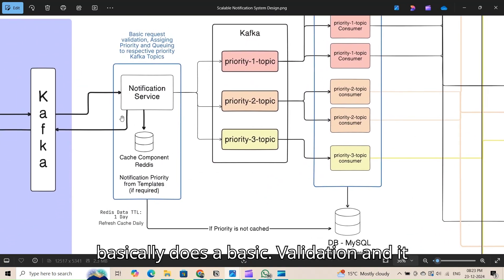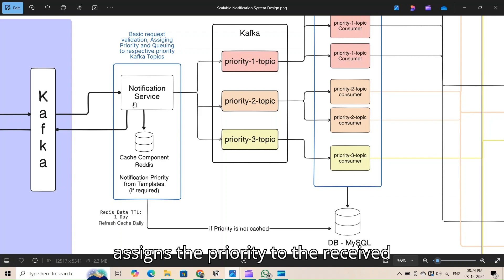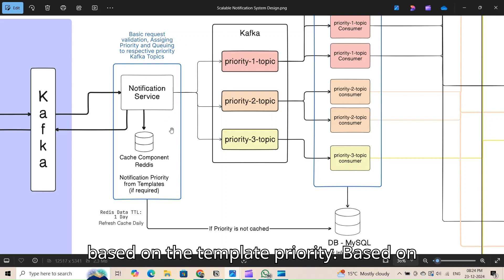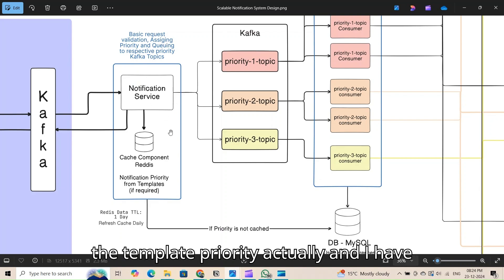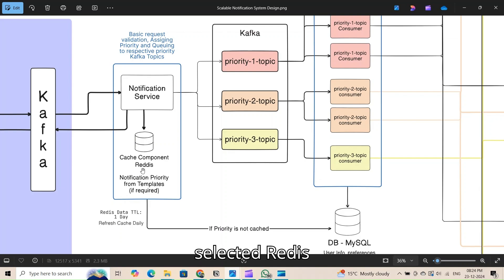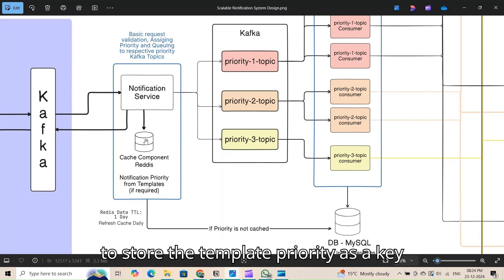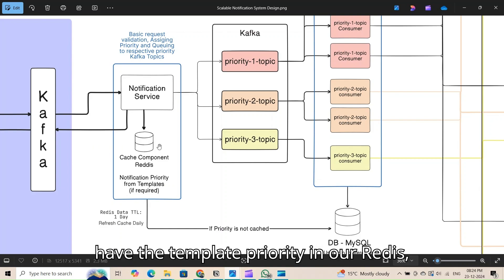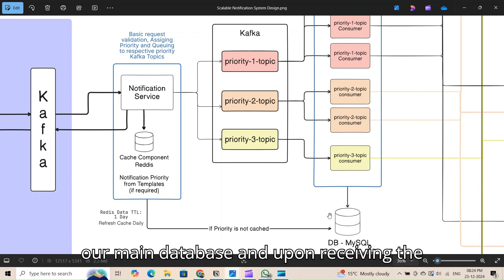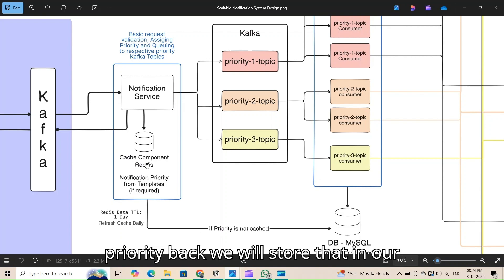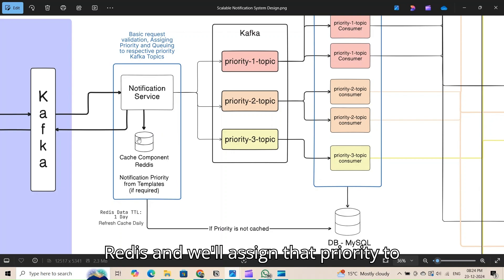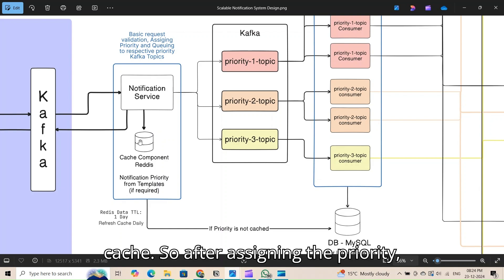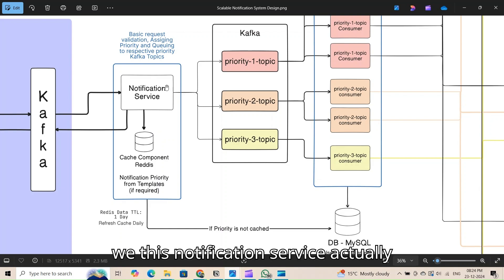The notification service performs basic validation and assigns a priority to the received request. If no priority is specified, it is assigned based on template priority. I used Redis as a cache to store template priority as key-value pairs — template name as key and priority as value. If the priority is not in Redis, it is fetched from the main database, stored in Redis, and then assigned to the request. Subsequent requests get the priority from cache.